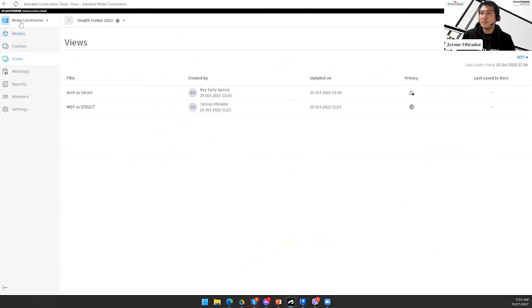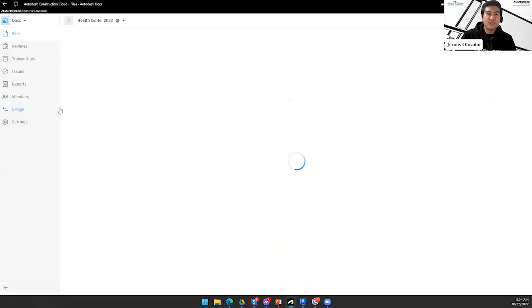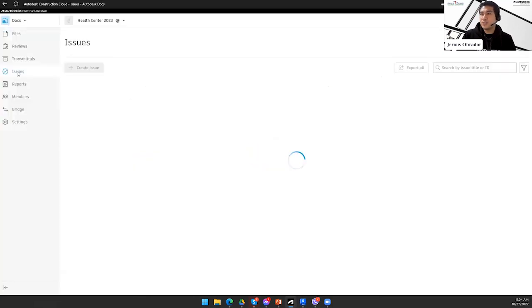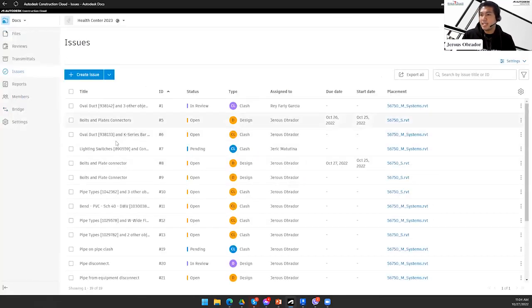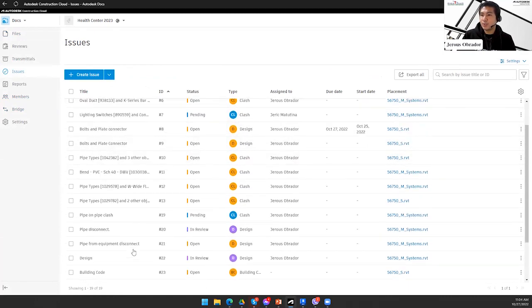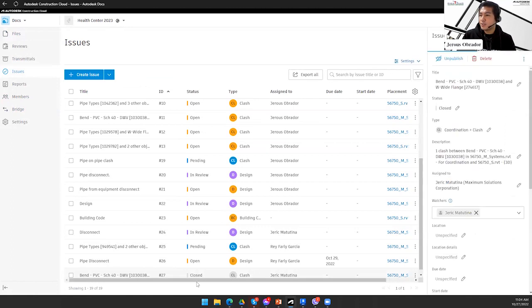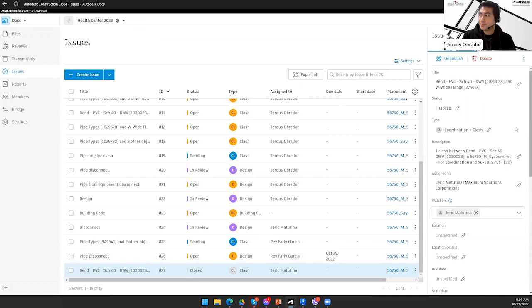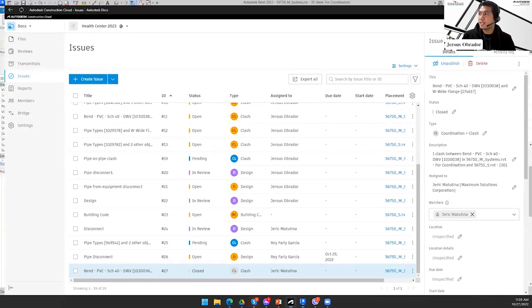Let's go back to the Autodesk Construction Cloud to verify the modifications are reflected there. Going to the issues tab, I find issue number 27. I tagged it as closed in Revit, and as you can see, it's now closed here in the Autodesk Construction Cloud platform — it updates immediately. The stakeholders who created this issue are now notified via email that the issue has been closed.